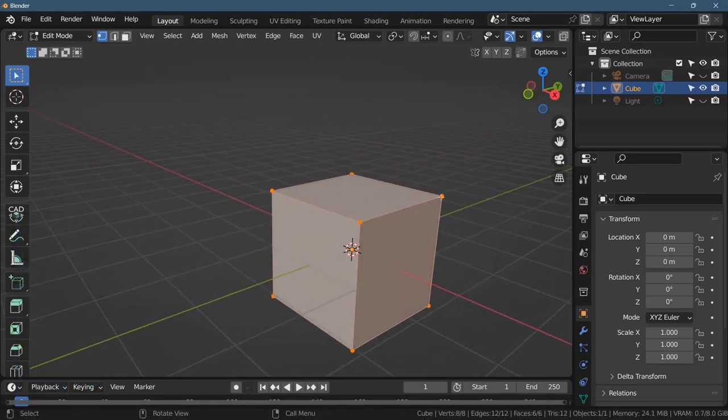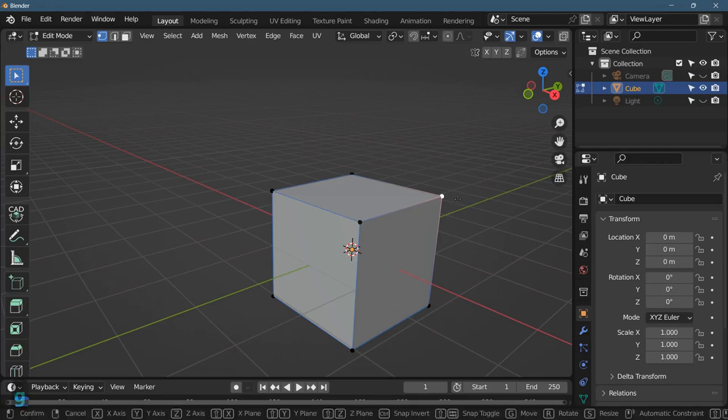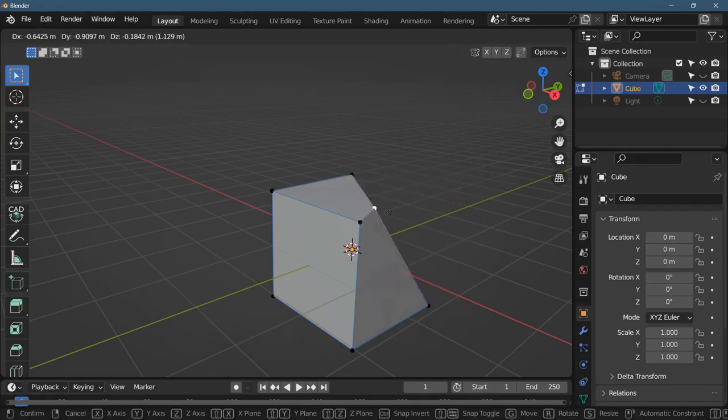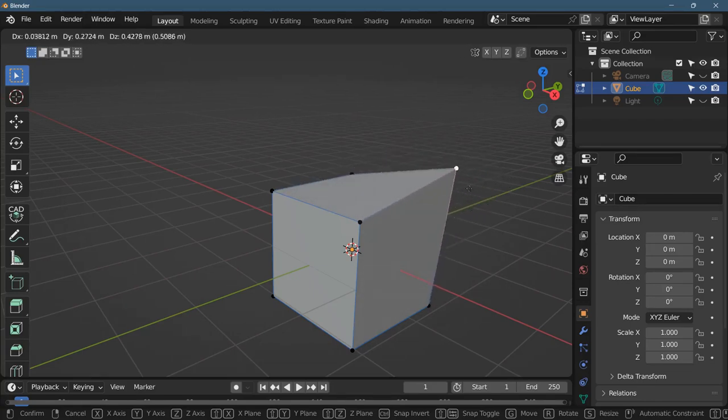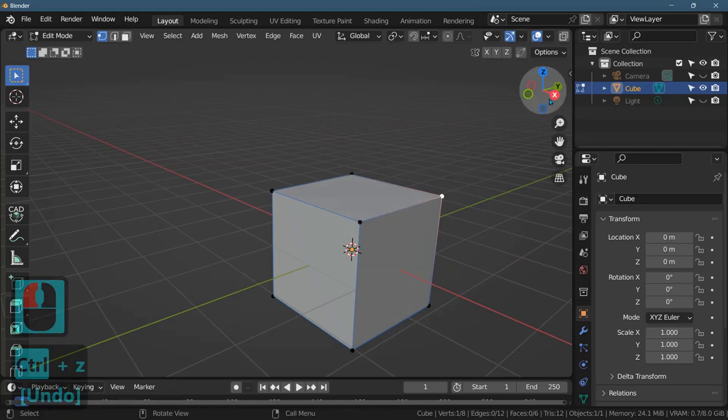In edit mode, I still have grab, rotate, and scale. So let's start by grabbing one of these vertices. And again, the direction my camera is facing determines the way in which this will be grabbed and deformed. Control-Z undoes it.